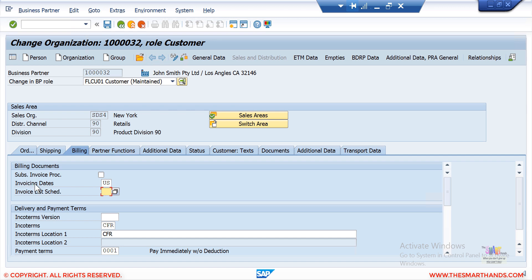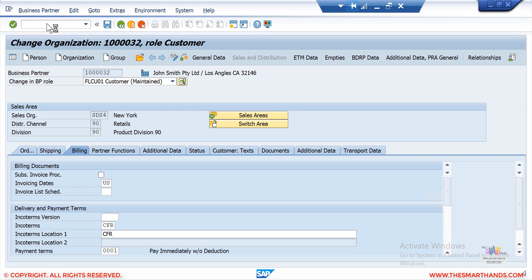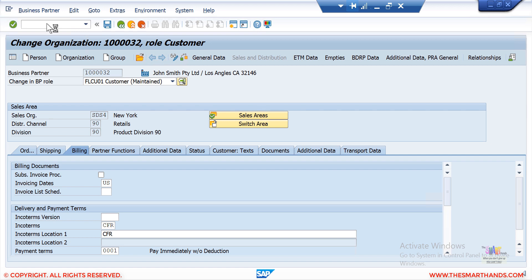For now, here the invoicing data is maintained for US. To view the factory calendar, the transaction code is SCAL — S, C, A, L. There is also a Fiori application you can use to open it.